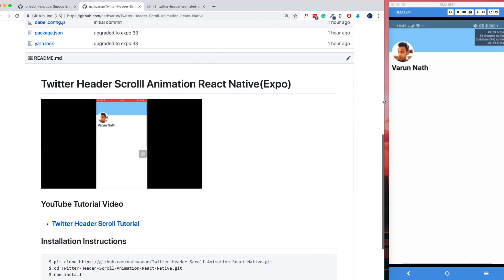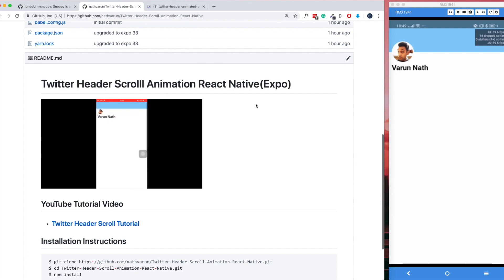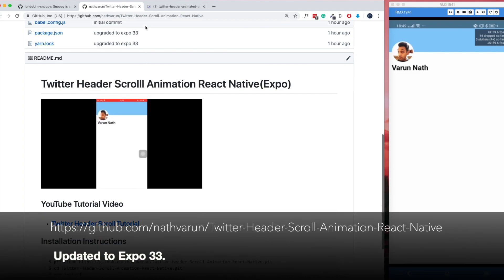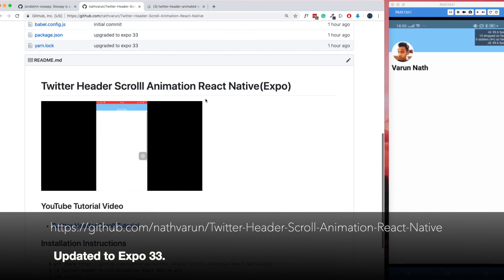For those of you that have been following my channel for a while, you may remember that we created this Twitter header animation using React Native Animated. In this video, we'll change Animated to use React Native Reanimated and compare the performance of both. I've got the original app running and I'll post a link in the description of my earlier project, which you can clone and follow along with.